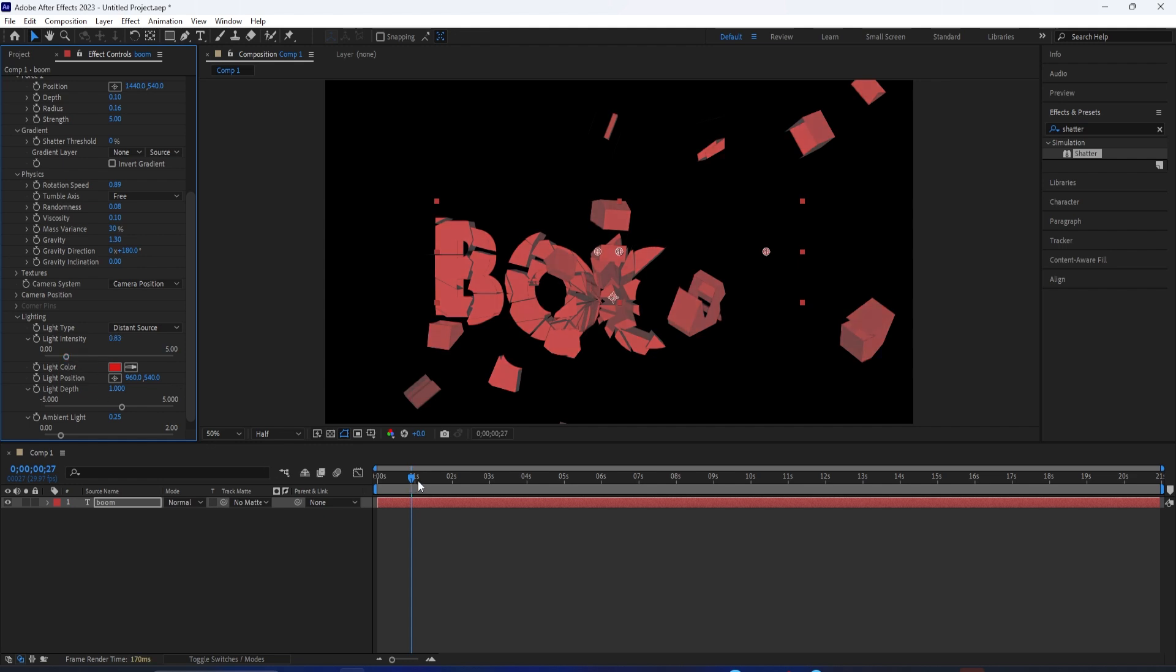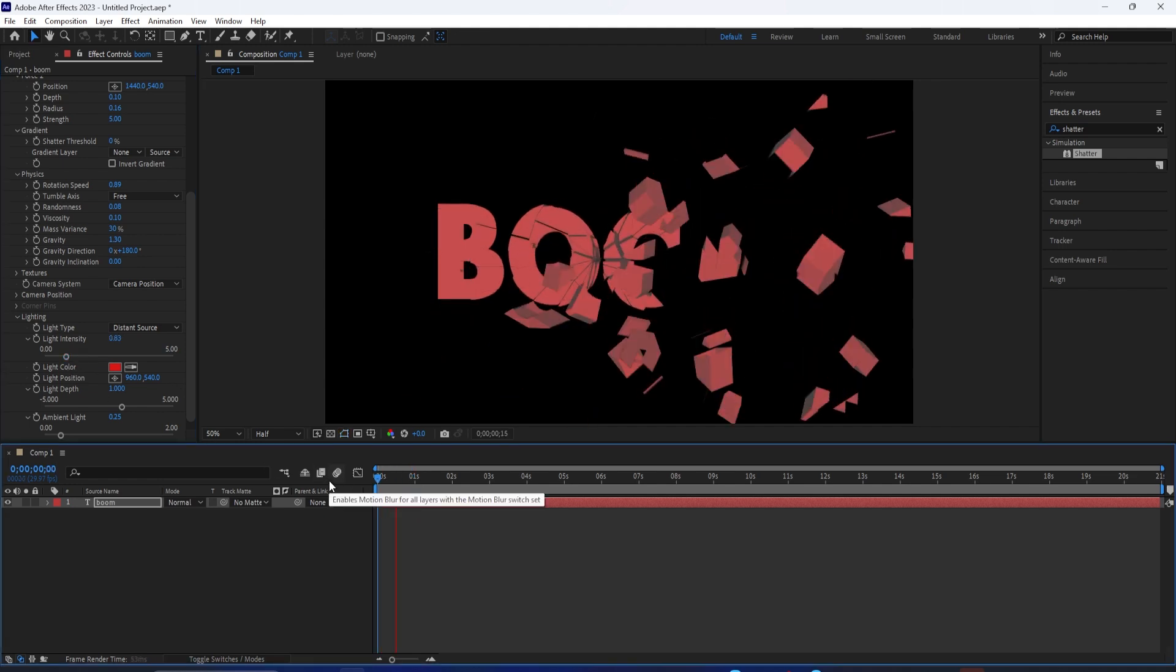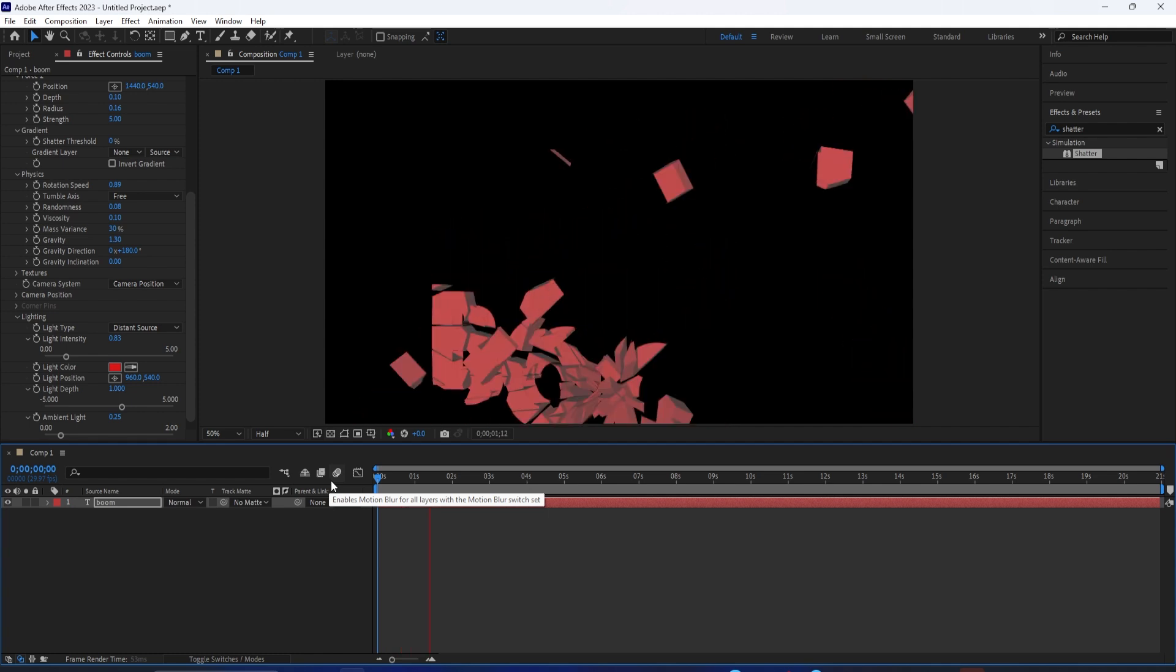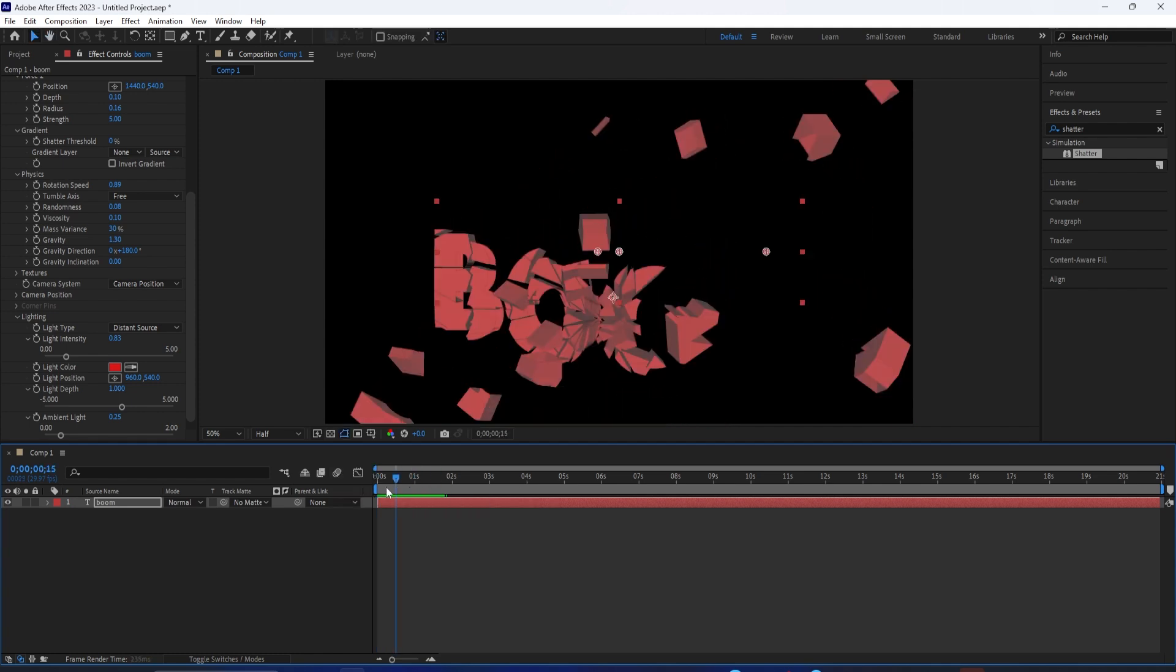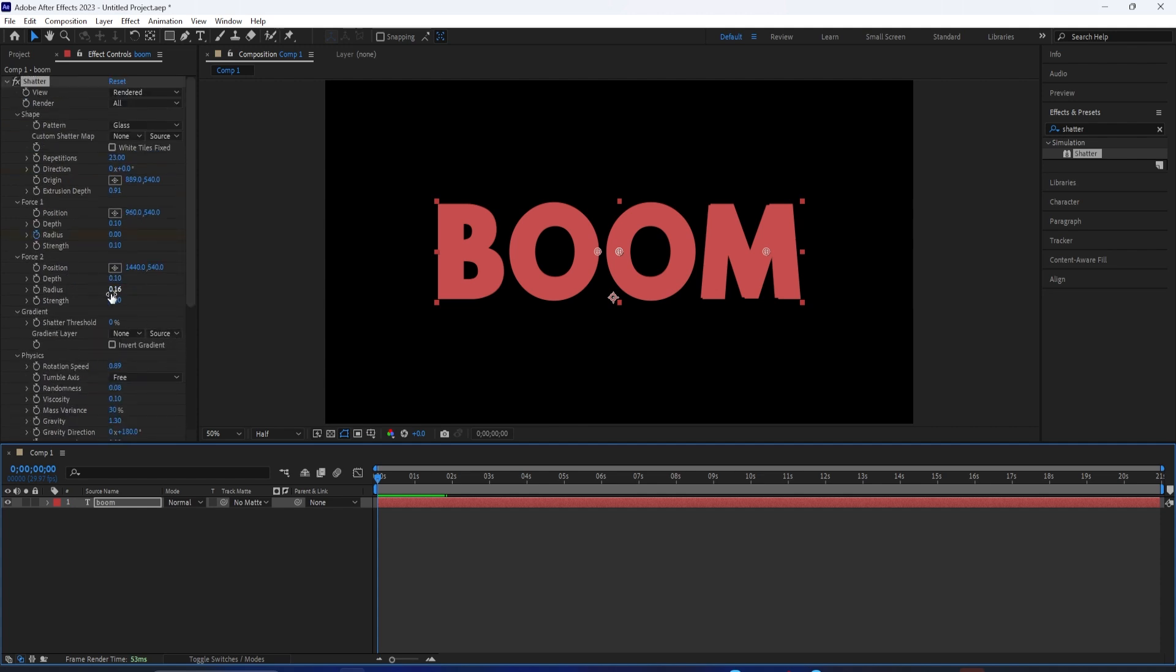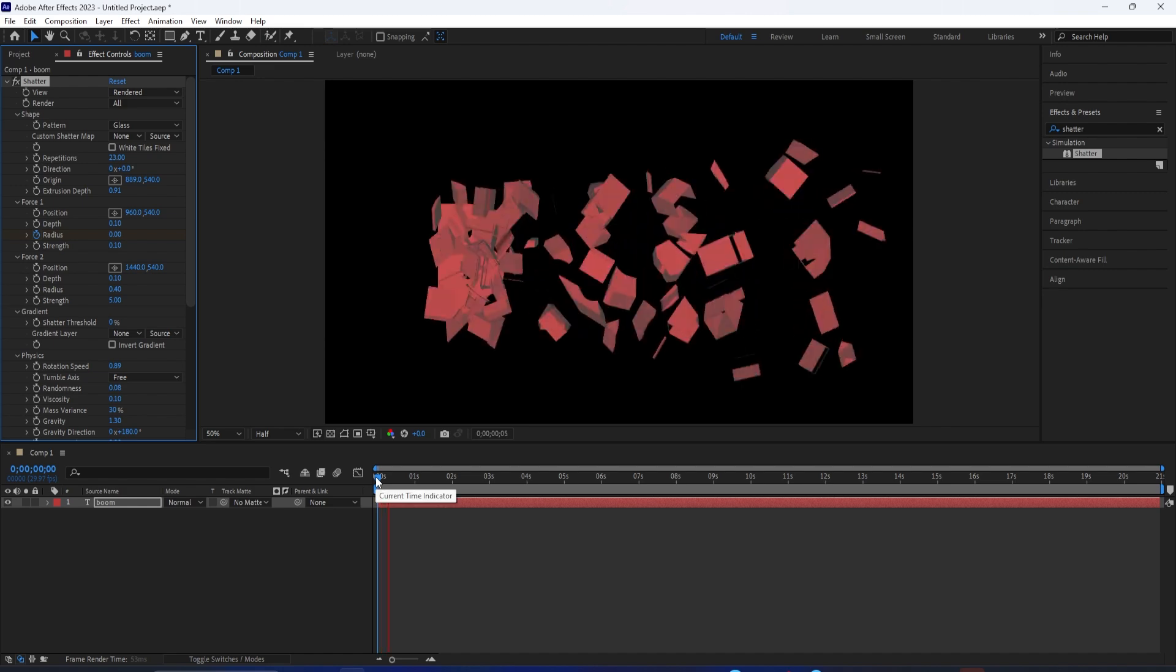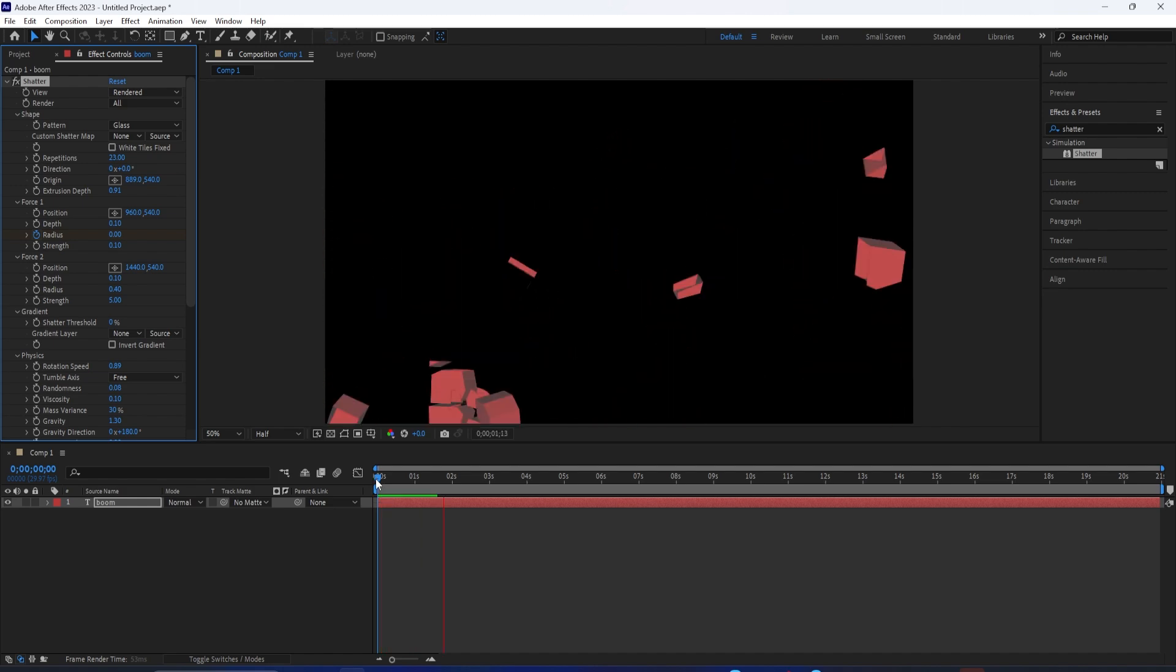If you enjoyed this effect tutorial in After Effects and learned about the shatter effect, you can find hundreds of more tutorials in the playlist on my channel going over all of the different effects in After Effects. Thank you so much for watching, and I'll see you in the next one.